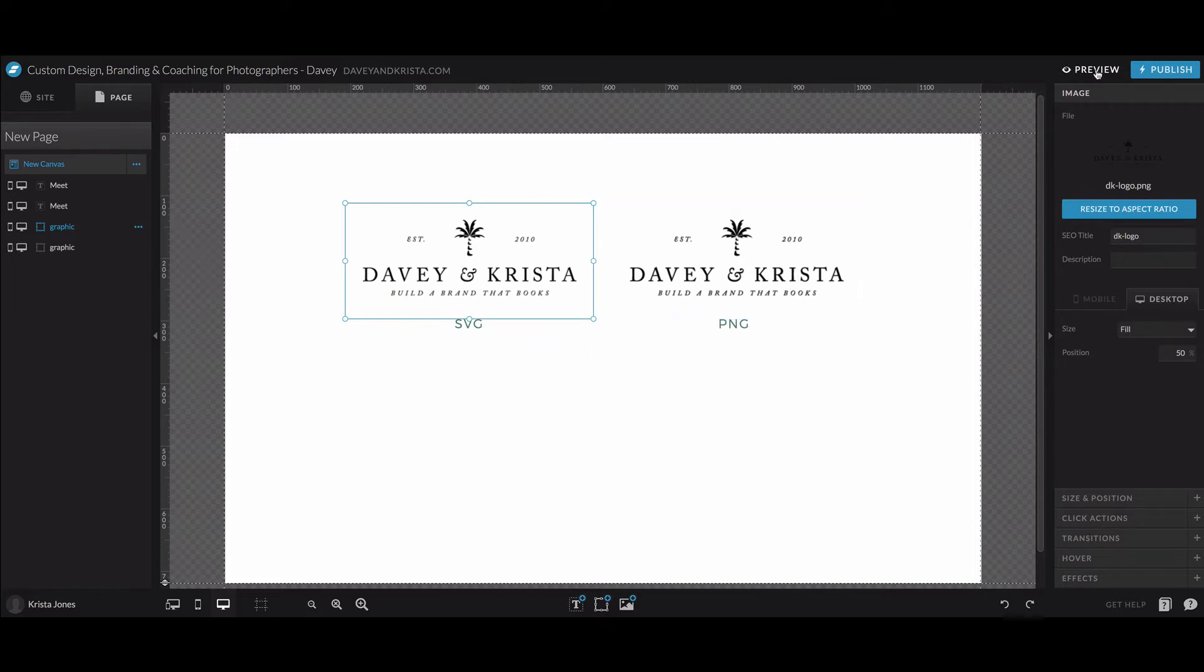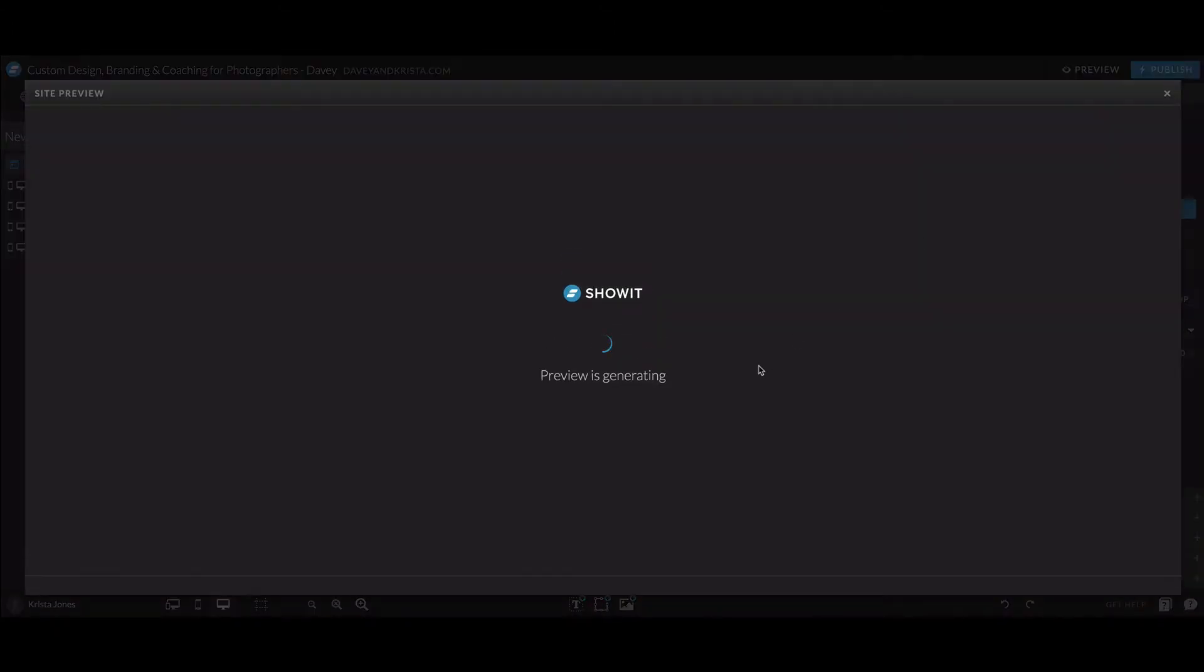But if you either publish your site or if you hit preview, you'll notice a big difference, especially if you have a retina device.